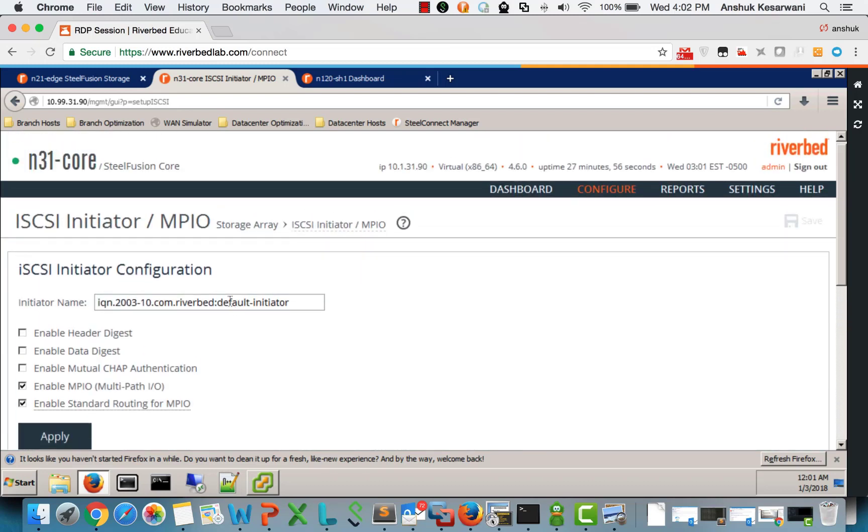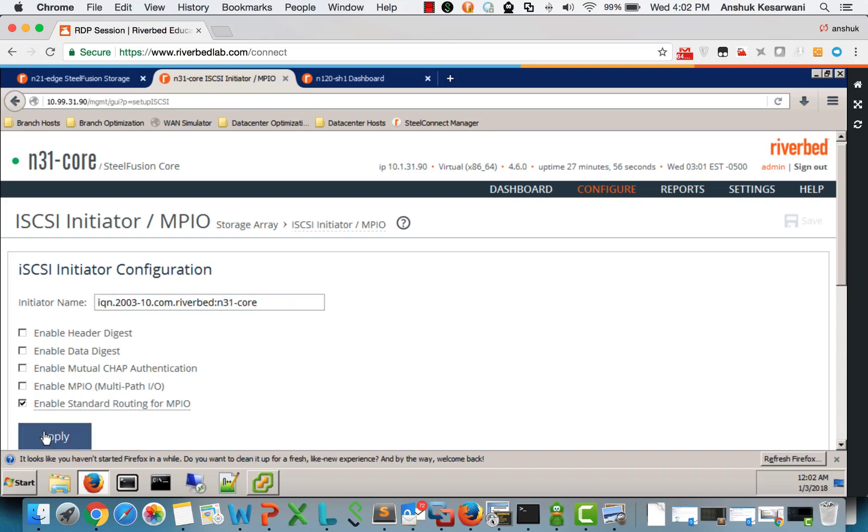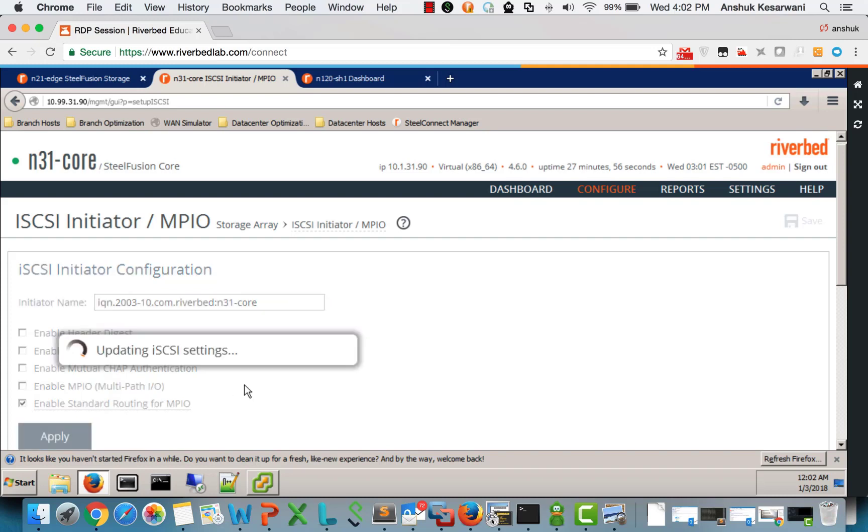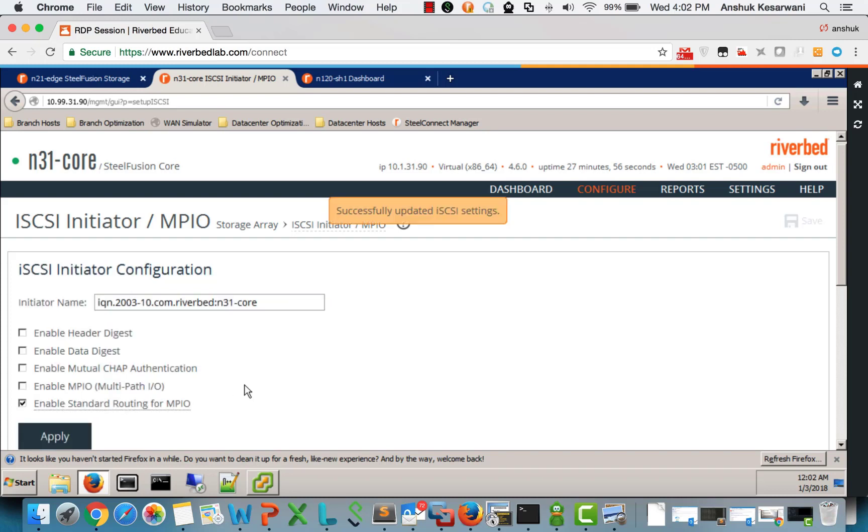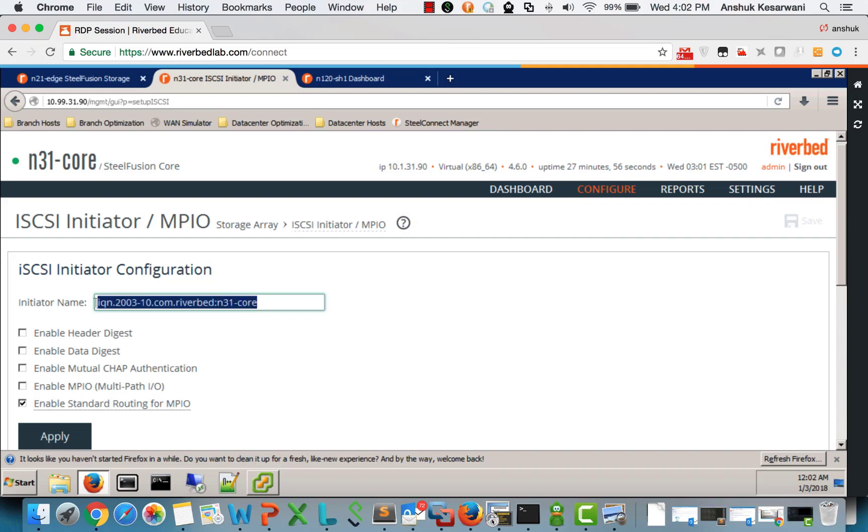So the first step is we set the IQN which we later allow on the backend storage. For the purpose of this demo, I have already configured my backend storage to allow access to the specific LUNs based on this IQN.